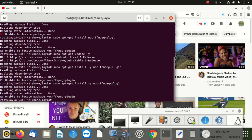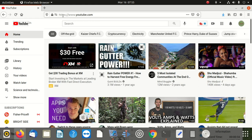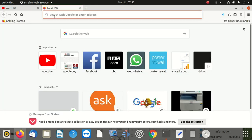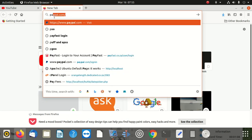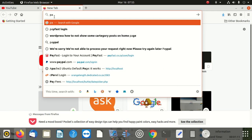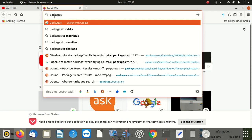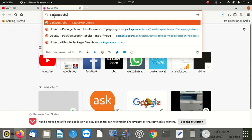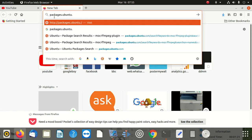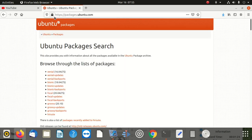The first step is to understand whether we have that package in our Ubuntu repositories. If you don't have it, how do you check it? We have to check first before blaming the system and following some procedures. There is a website on Ubuntu where you can check packages. That website is called packages.ubuntu.com.